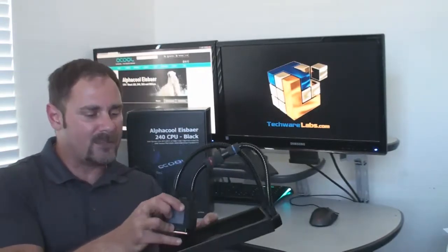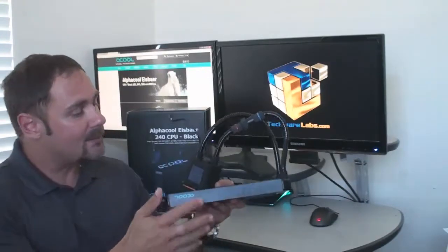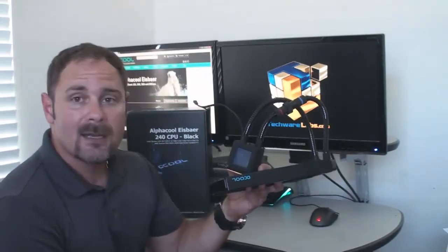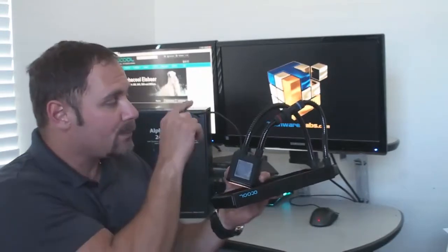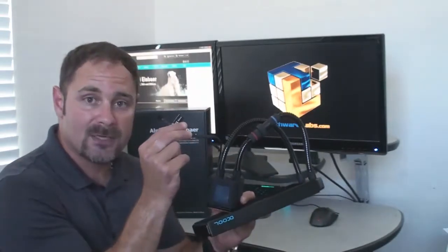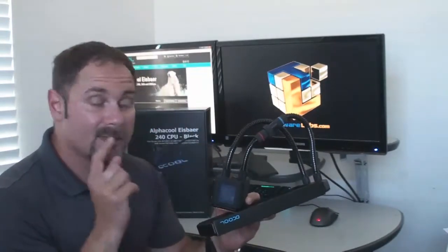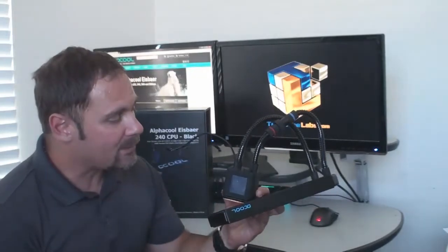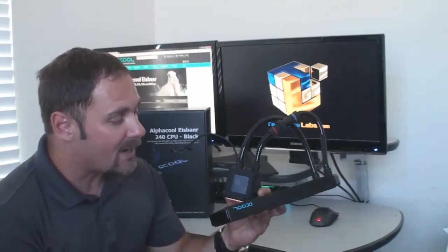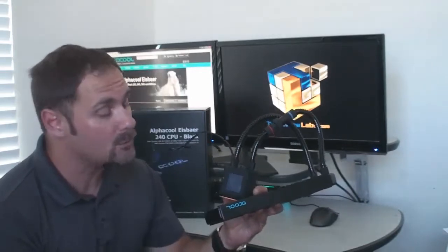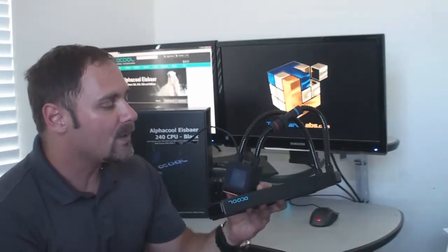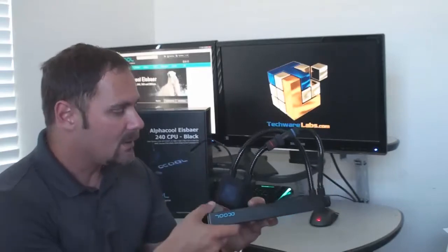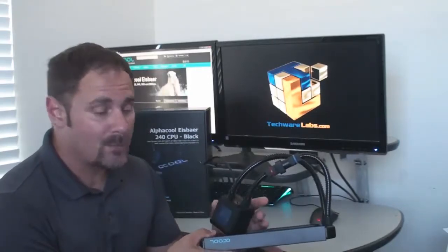One of my favorite features of this system is that the CPU block has a built-in window. When it is plugged in via the 4-pin PWM connector right here, it is also lit. It will allow you to see the inner workings of the pump and the moving cooling fluid, which almost none to my knowledge of the all-in-one systems include to date. A rather cool feature in my opinion.